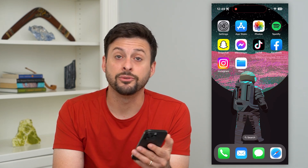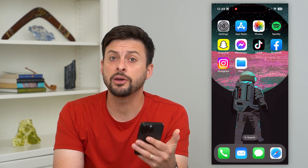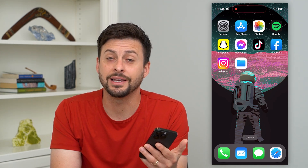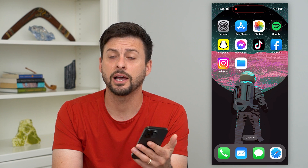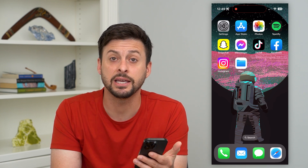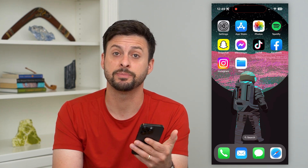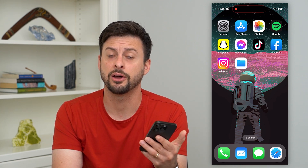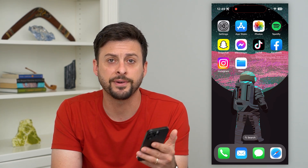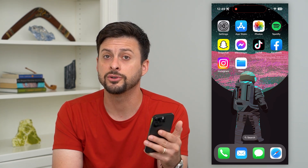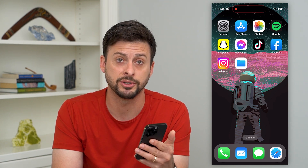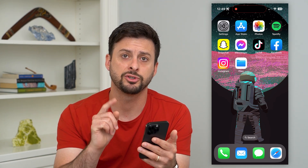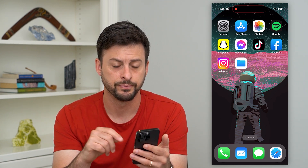Here's how to delete iCloud downloads. There are a few different things that you can download to your iCloud. It might be taking up a bunch of space and you want to find certain files or just bulk remove a bunch of things. I'm going to show you your options.